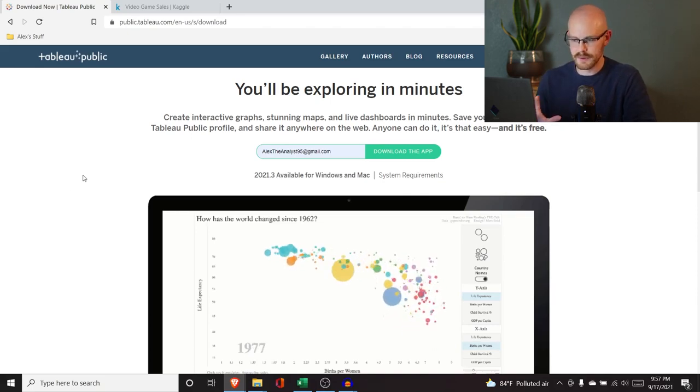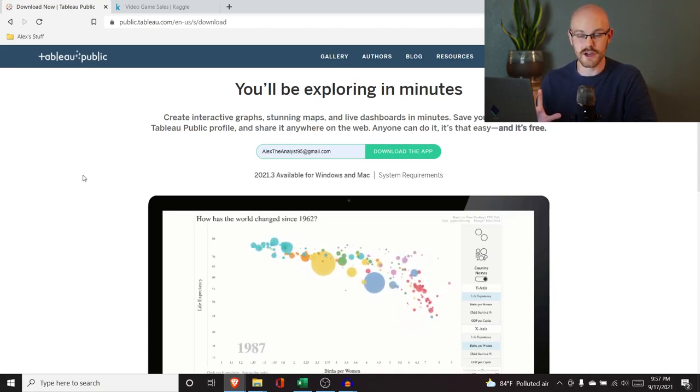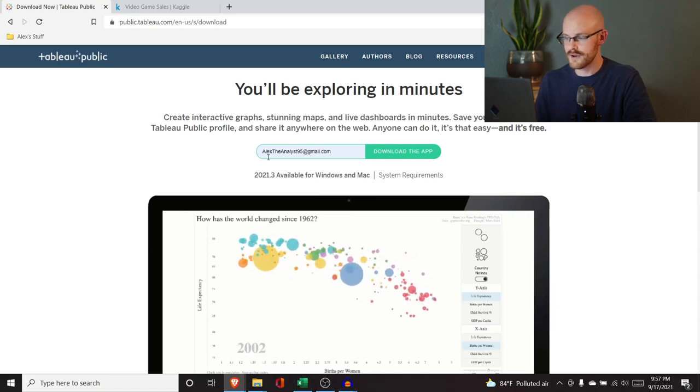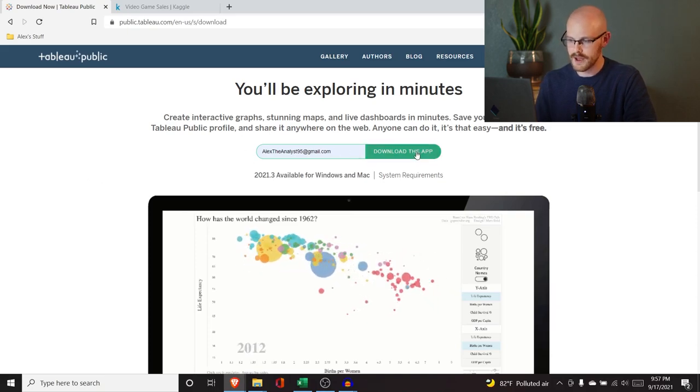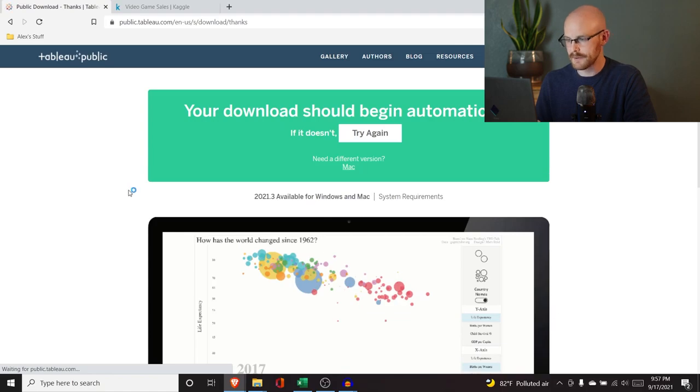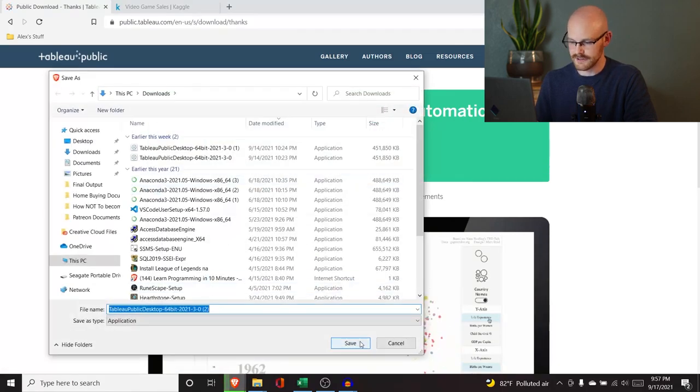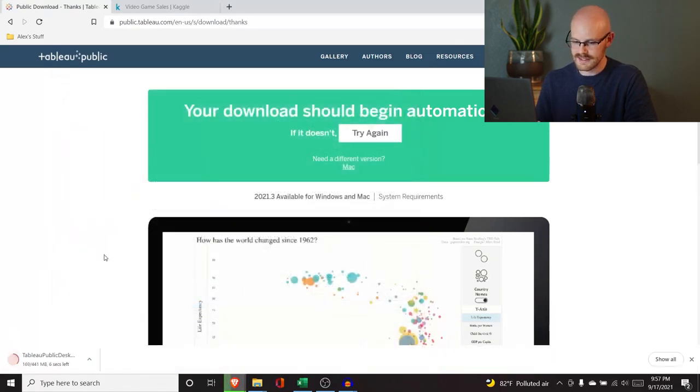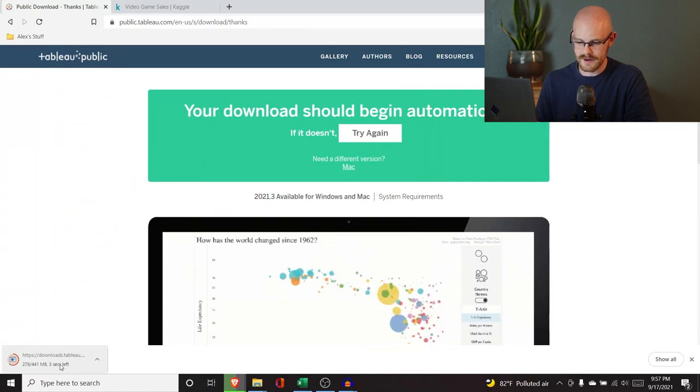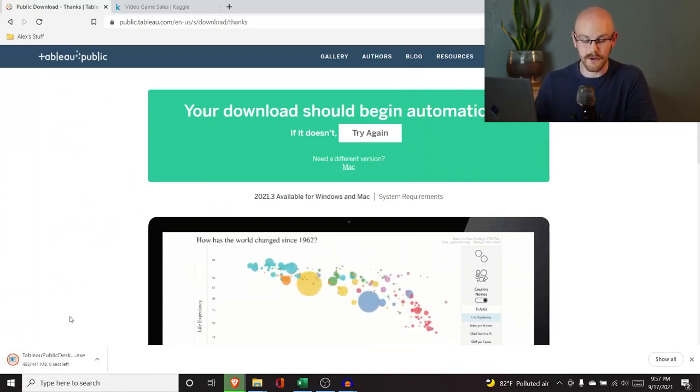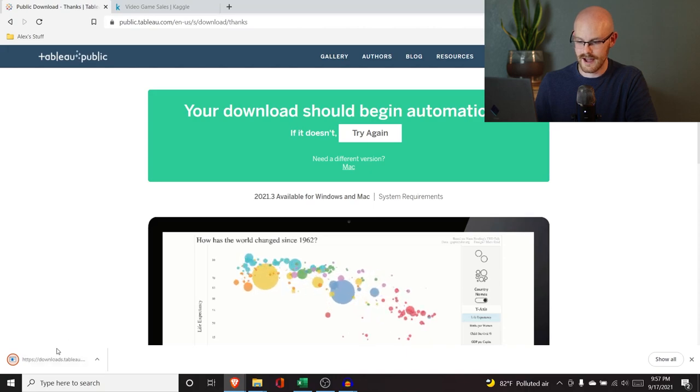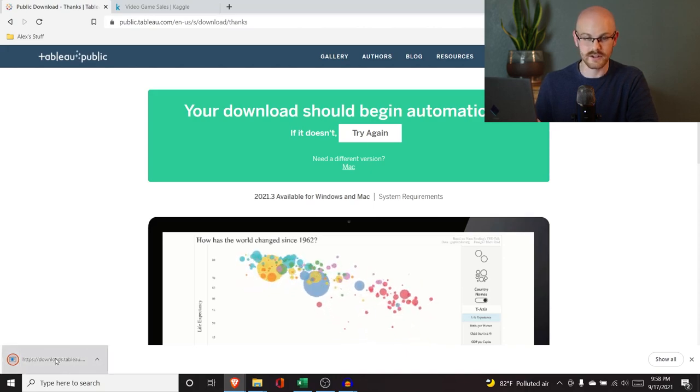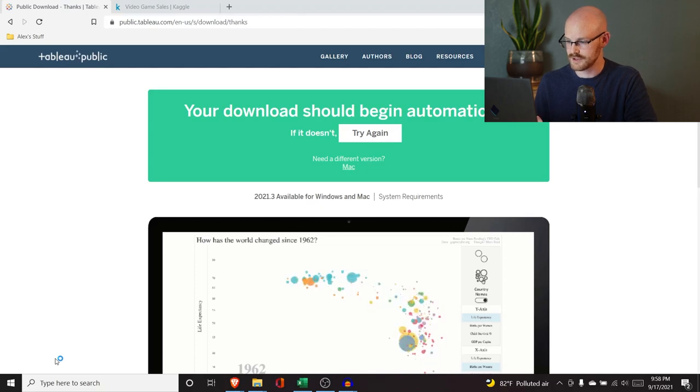I'm going to put this link in the description so you can just go and click on that and all you have to do is input your email right here and click download the app and then it should start to download and then you can save that and then you're going to open this up. Now I'm going to open it up. I don't know what it's going to do. I already have it downloaded but it should open up and look hopefully like what you're seeing on my screen in just a second.